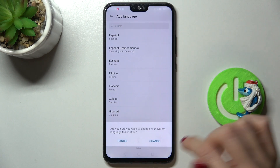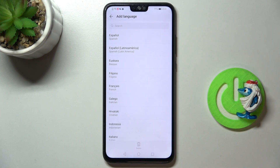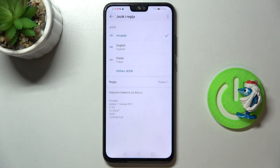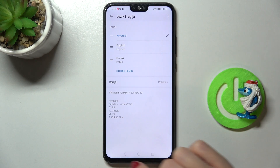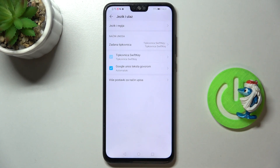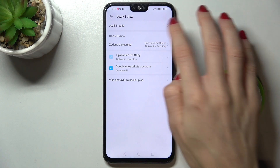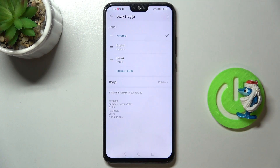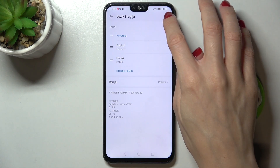Tap on 'Change' to set it as your default one, and that's it. As you can see, from now on the whole device is in Croatian. Whenever you'd like to change it, just mark the language and again tap on the more icon.